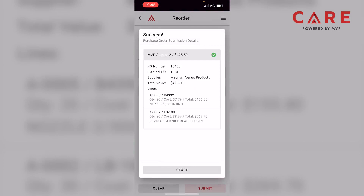We have our PO number, which is 1046S. This PO number is just used within the app — it won't be used with MVP if you contact CSR. It just helps the app keep track of POs coming in and out. Under that, we have our external PO number, which is 'test', then our supplier, our total value, and our actual line items confirming cost and total parts. Remember, 1046S was the PO number — that'll make sense in the next module.